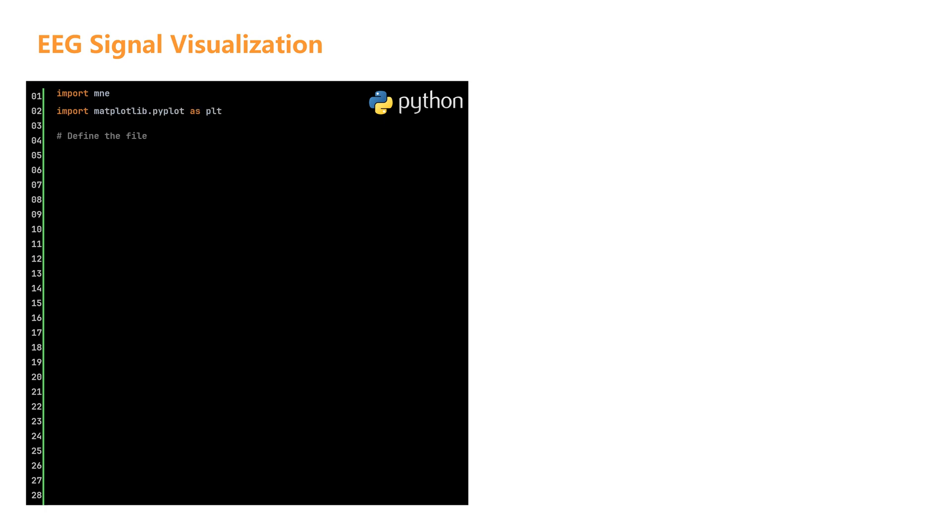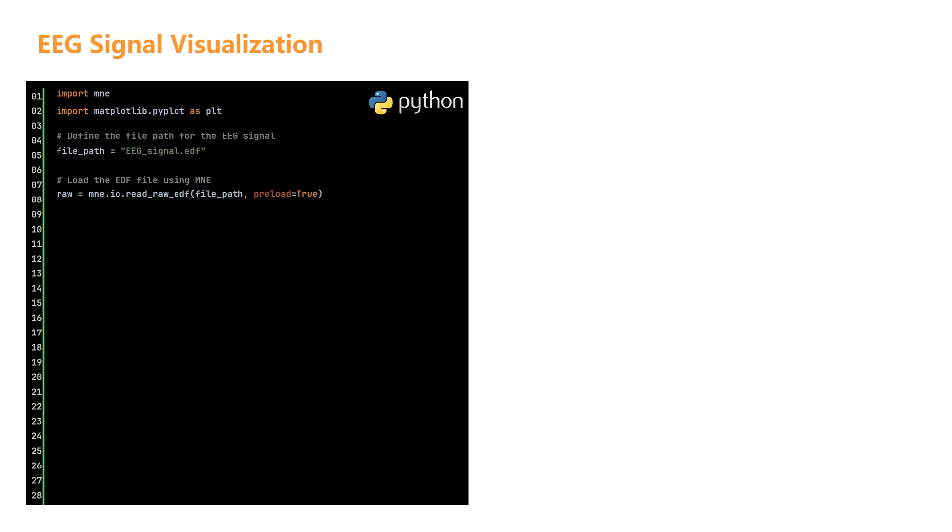Next, we define the file path for the EEG signal and load the data file. Here, we assume the file is in EDF format. The data can be loaded using the following code. When loading the data, we use the preload equals true parameter. This means the entire data is loaded into memory. While this might consume more memory, it can significantly improve the speed of subsequent data processing.